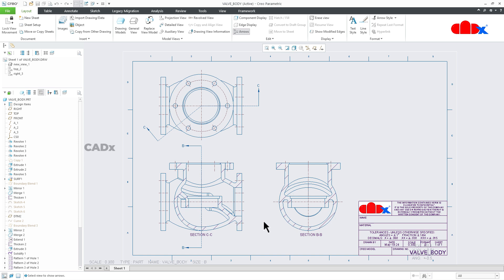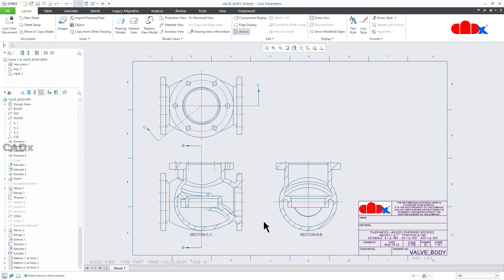So this is how we create section views within the drawing in Creo Parametric. I hope this video will be helpful. You can like this video if you found it helpful and subscribe to the channel to support it. I will see you in my next video — thank you.